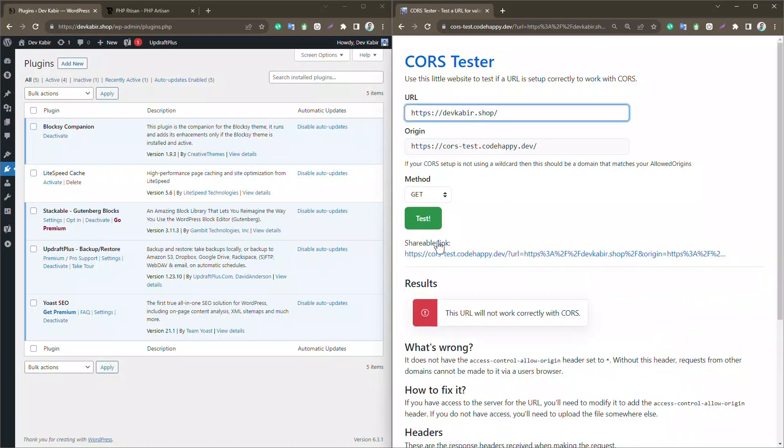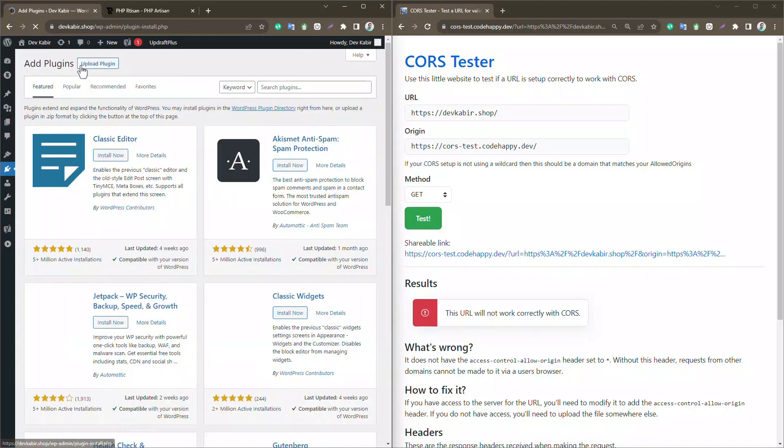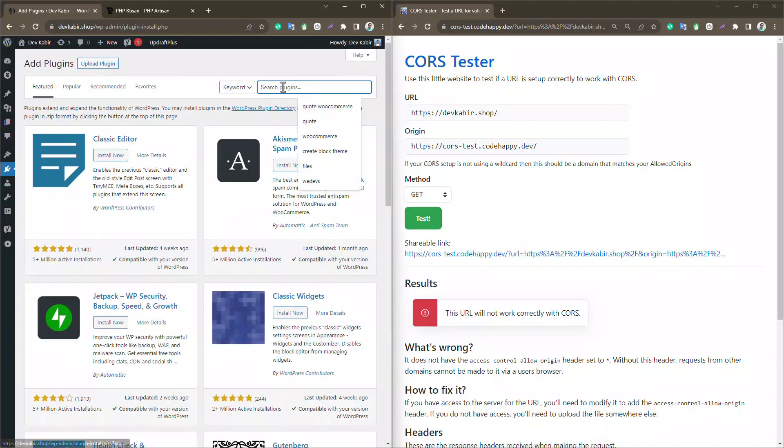But wait, it seems CORS isn't enabled yet. No worries, we'll fix this by installing our enable CORS plugin.